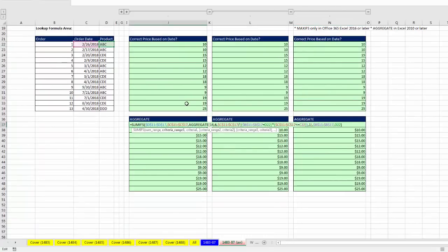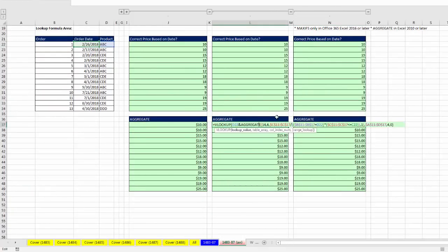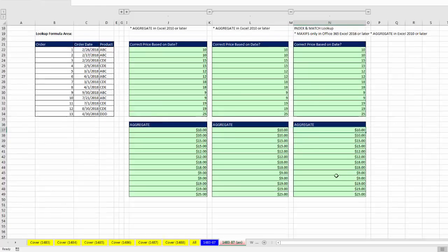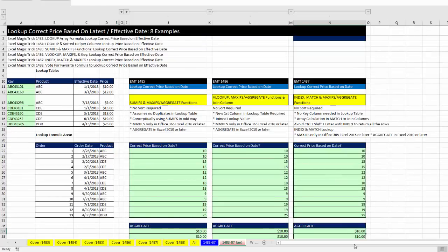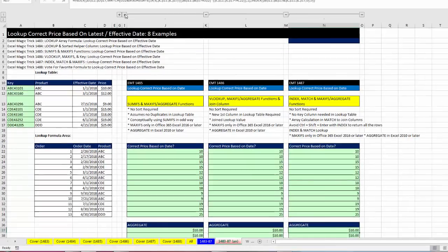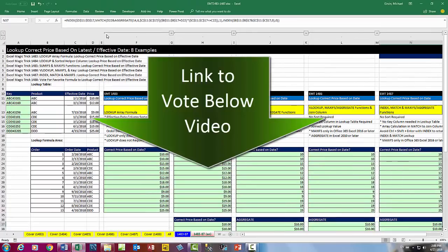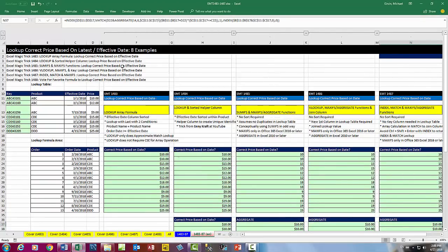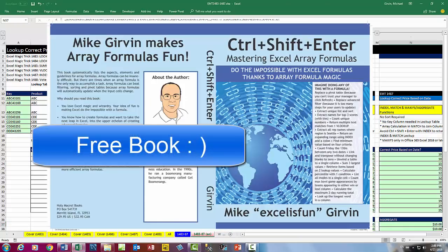we saw how to use AGGREGATE in all three solutions. Now I want you to go and vote for your favorite. When you vote, click on the link and select the formula you want. If you enter your name into the form,